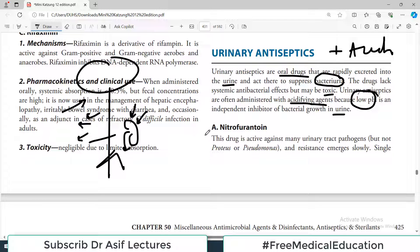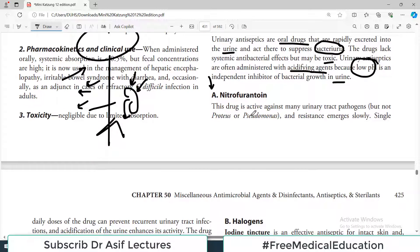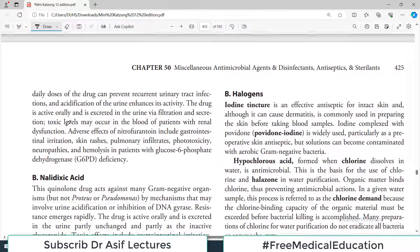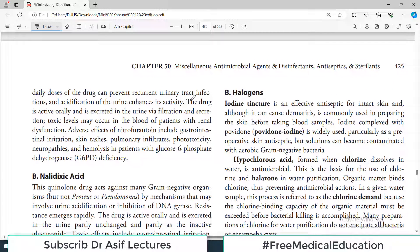So we have to now consider a few urinary antiseptics. The first one is nitrofurantoin. This drug is active against many urinary tract pathogens but it is not active against Proteus and Pseudomonas. Remember this — not active against these — because these are also common pathogens. And resistance emerges slowly. A single daily dose of the drug can prevent recurrent urinary tract infection. Acidification of the urine enhances the activity — if you use acidifying drugs with this drug, the activity enhances.